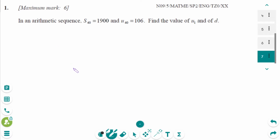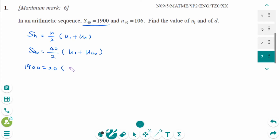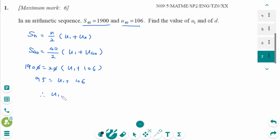This is the November 2009 SL paper 2 question. S40 equals 1900. Using SN equals N over 2 times U1 plus UN: 1900 equals 20 times U1 plus U40, where U40 equals 106. Divide by 2 on each side: 95 equals U1 plus 106, so U1 equals minus 11.